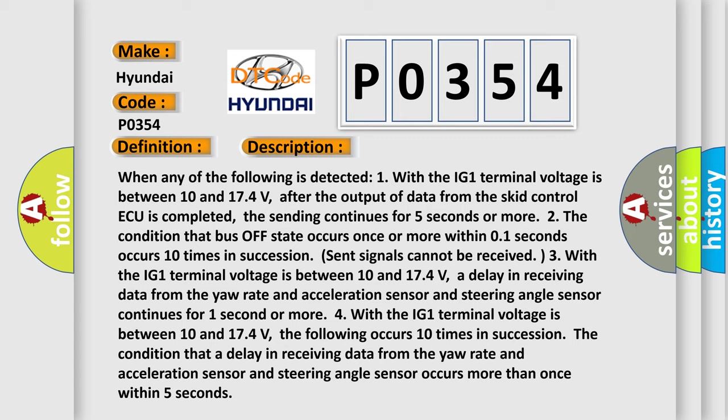3. The condition that a delay in receiving data from the yaw rate and acceleration sensor and steering angle sensor continues for 1 second or more. 4. With the IG1 terminal voltage is between 10 and 17.4 V, the following occurs 10 times in succession: The condition that a delay in receiving data from the yaw rate and acceleration sensor and steering angle sensor occurs more than once within 5 seconds.